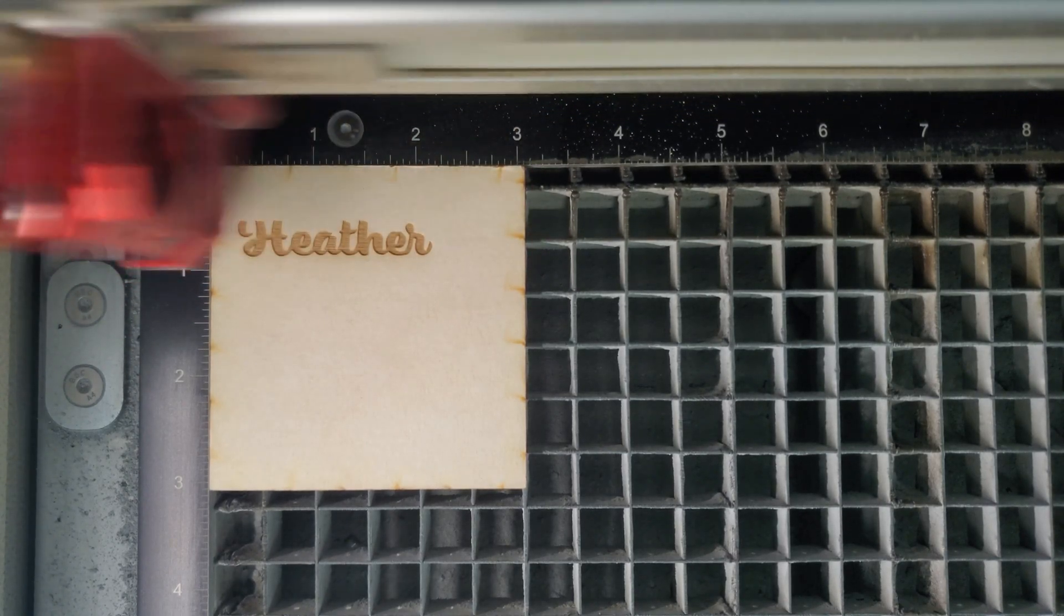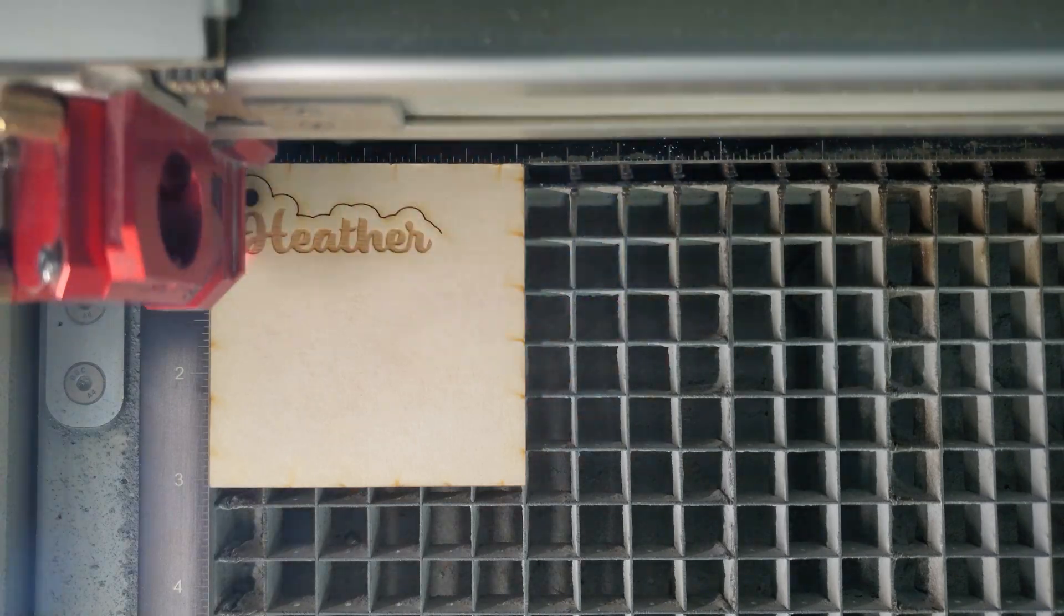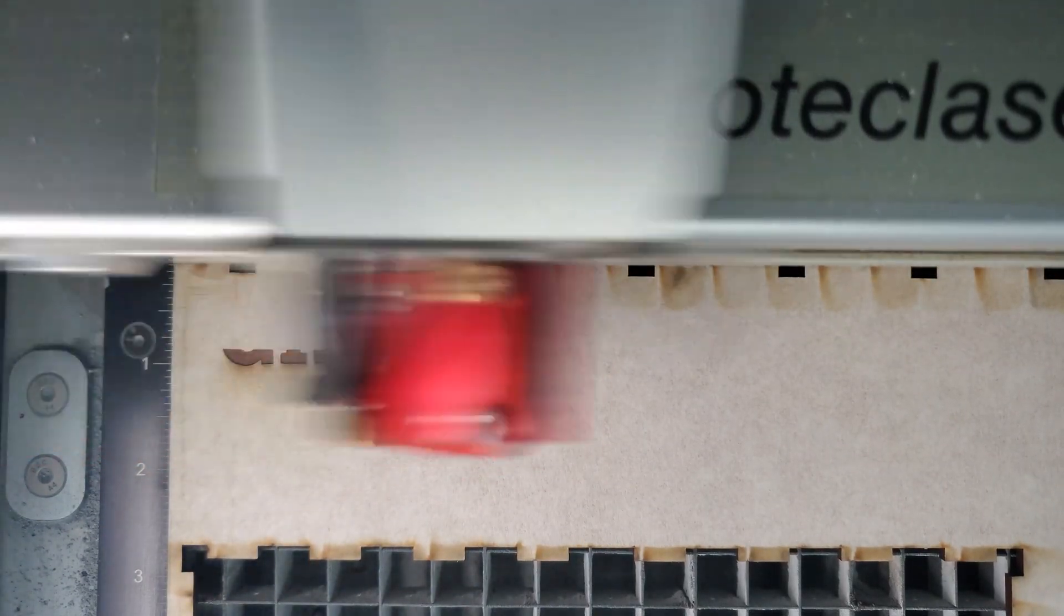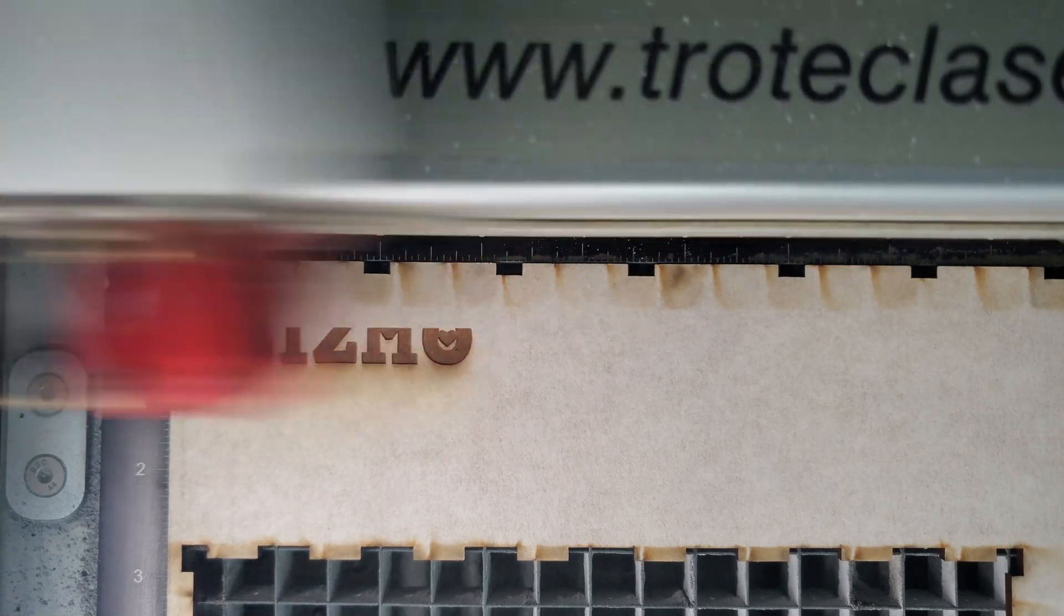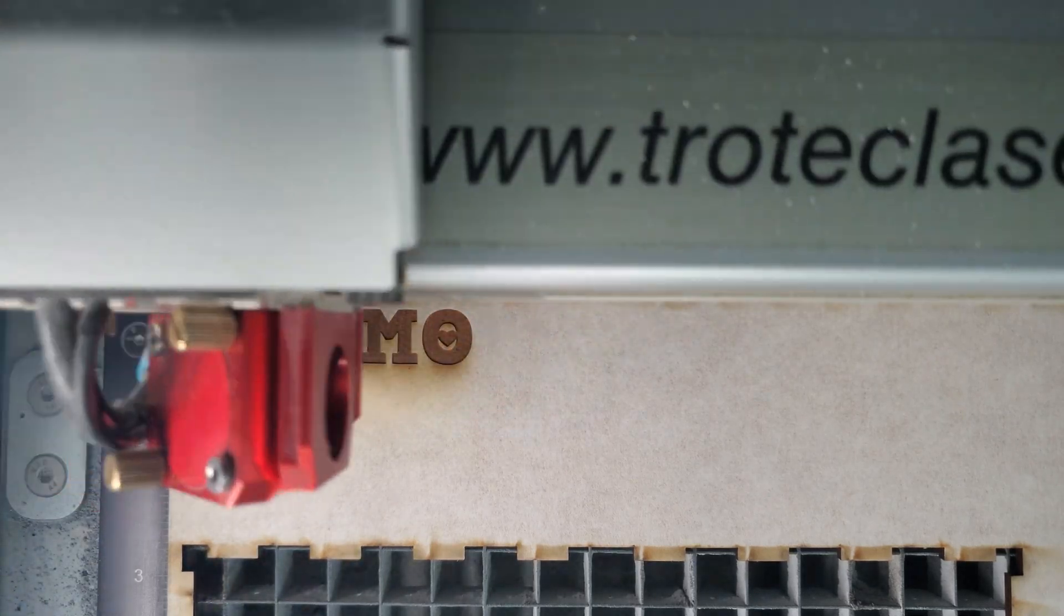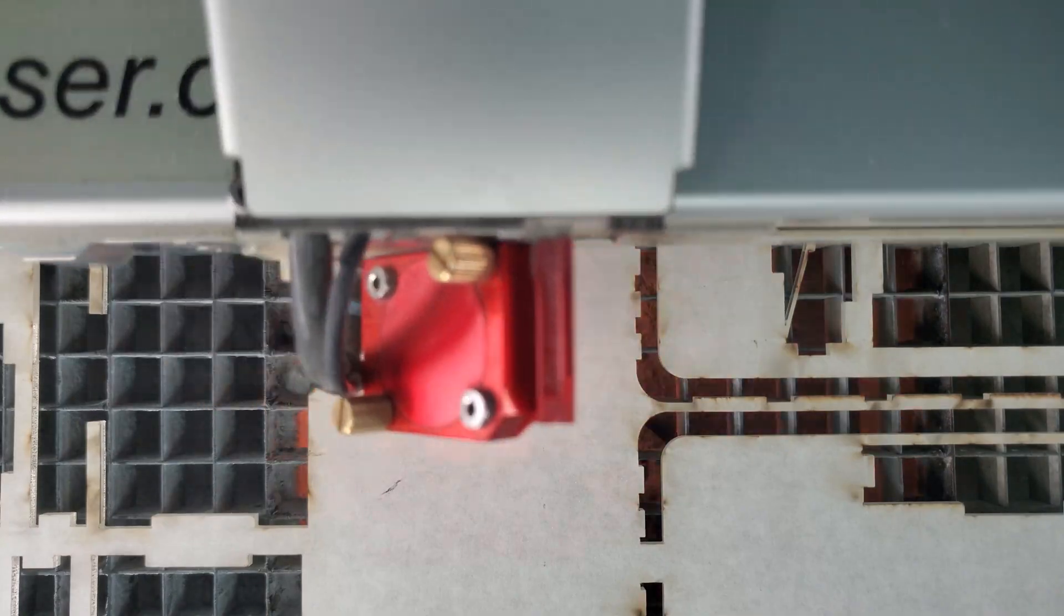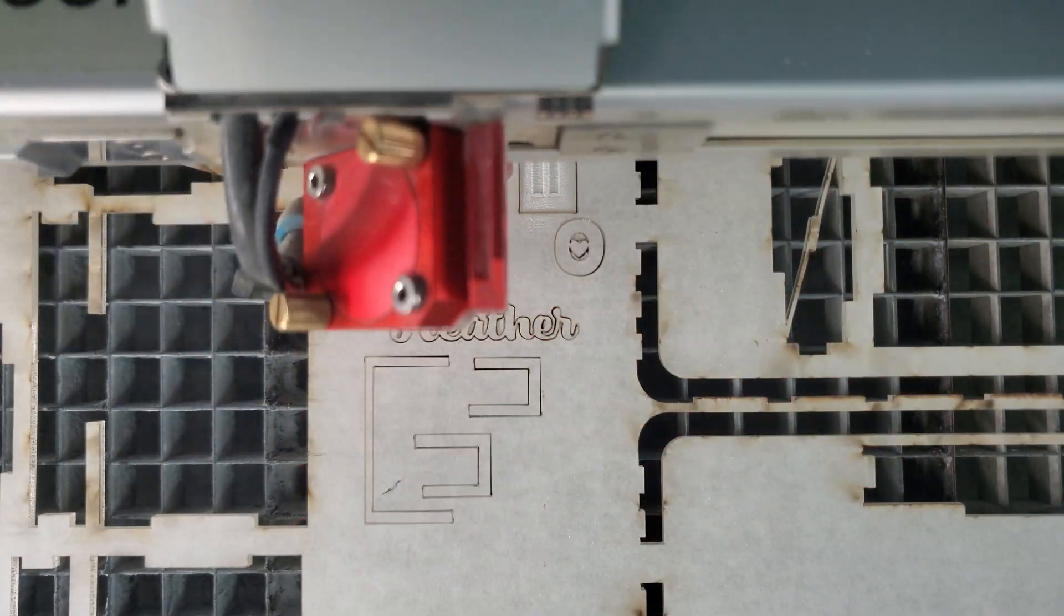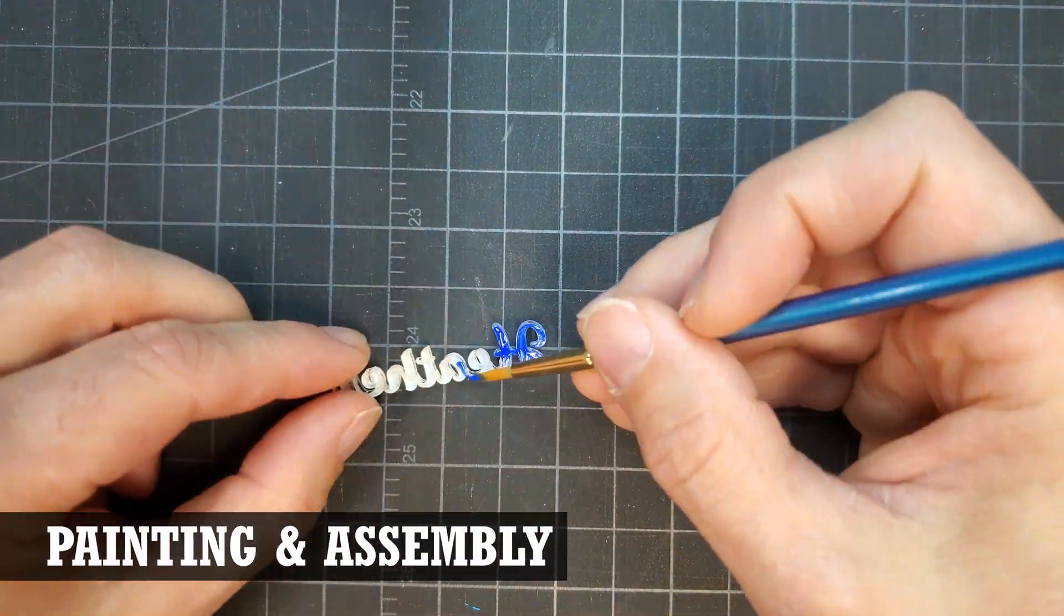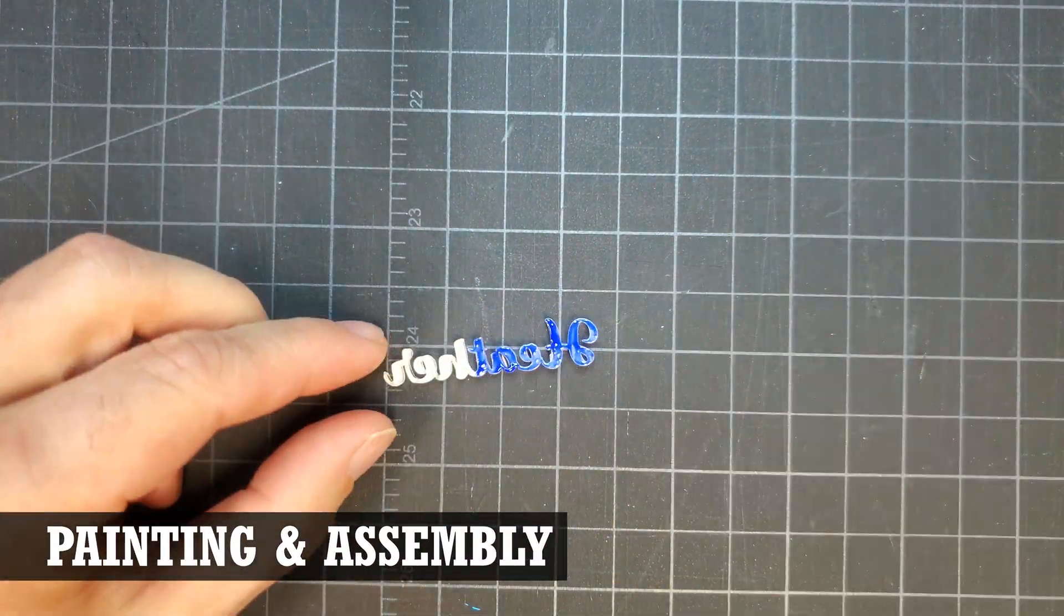The bottom layer of the Gizmo keychain was made out of eighth-inch MDF, and the top layer was cut out of clear acrylic along with the Heather top layer and a couple of other items we were cutting at the same time.